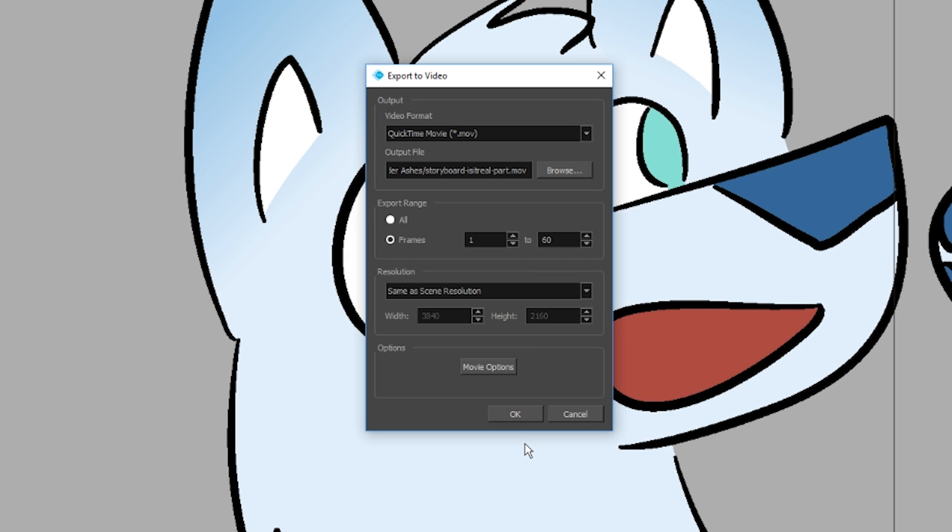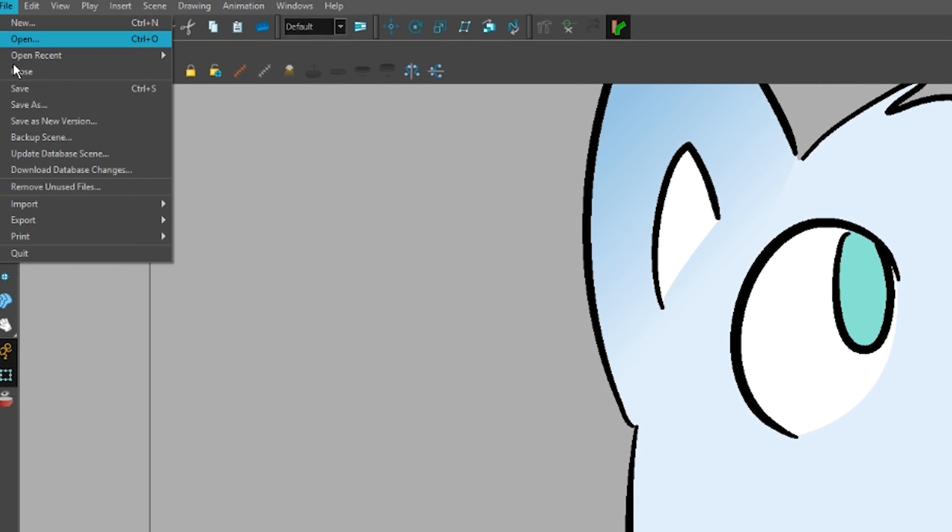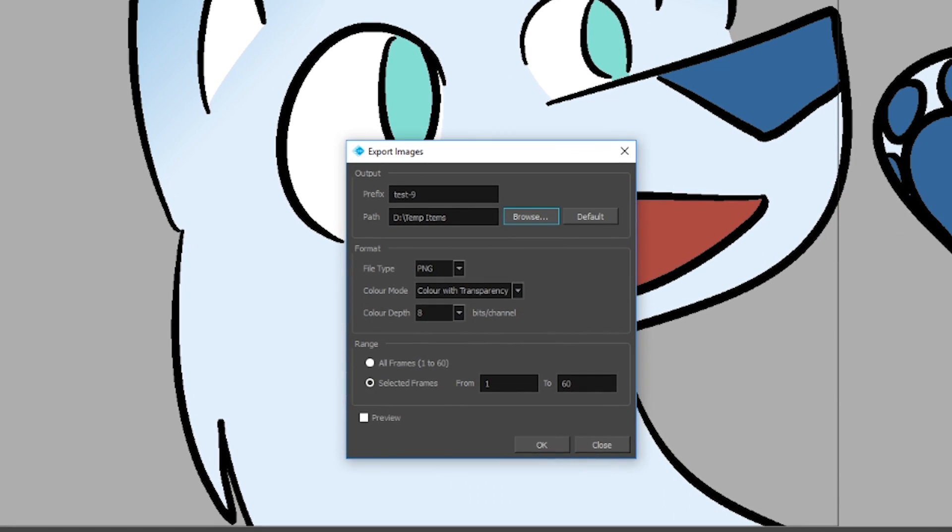For After Effects or any other type of compositing you plan to do outside ToonBoom that involves putting things with transparent backgrounds on top of other things, everybody recommends exporting a PNG sequence instead of a movie file with an alpha channel. Use PNG sequences, it takes up a lot less file space.